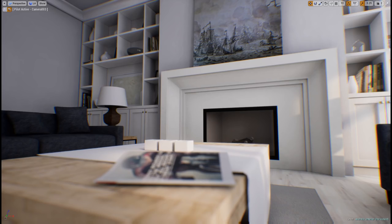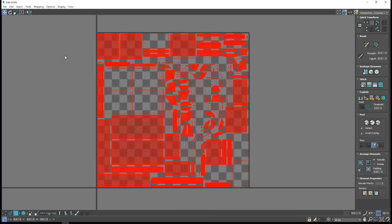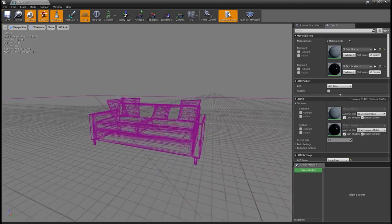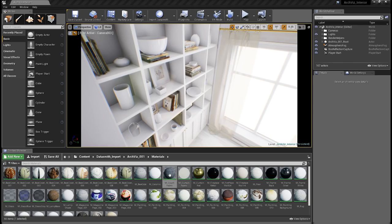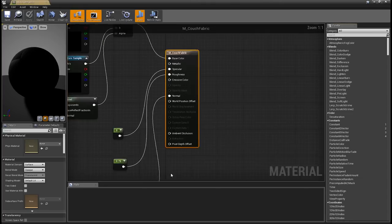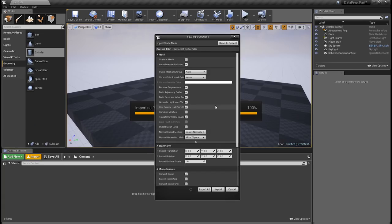I'd like to welcome you to this course on data preparation for Unreal Studio 4. In this course, we'll cover a lot of ground — everything from naming conventions and clean asset creation, to proper UV mapping, LOD creation, collision, materials and textures, and finally export from 3ds Max into the Unreal Studio 4 editor, using Datasmith as well as other export options.